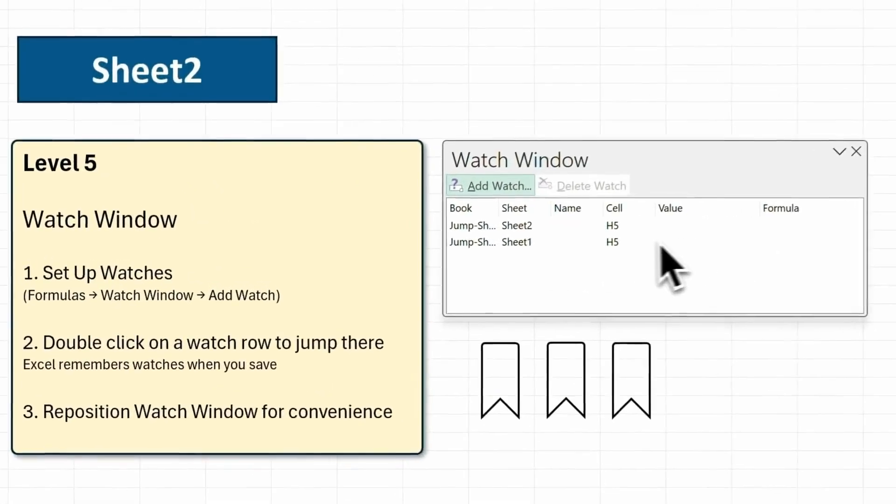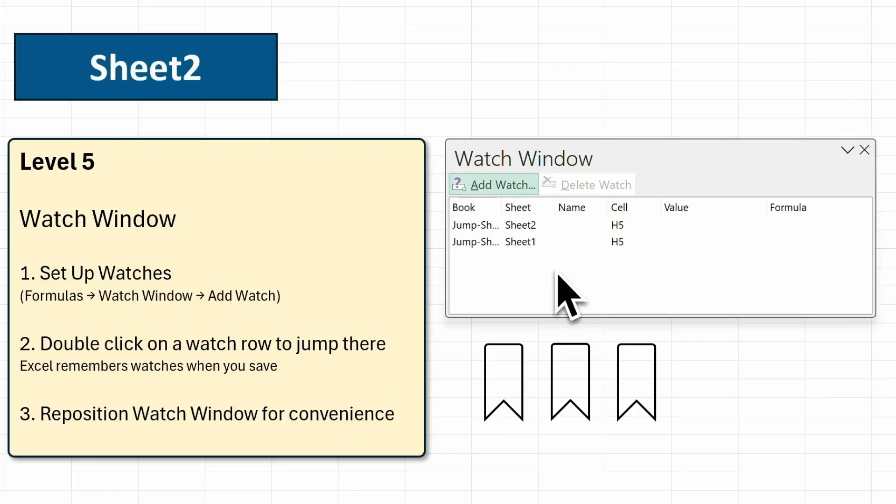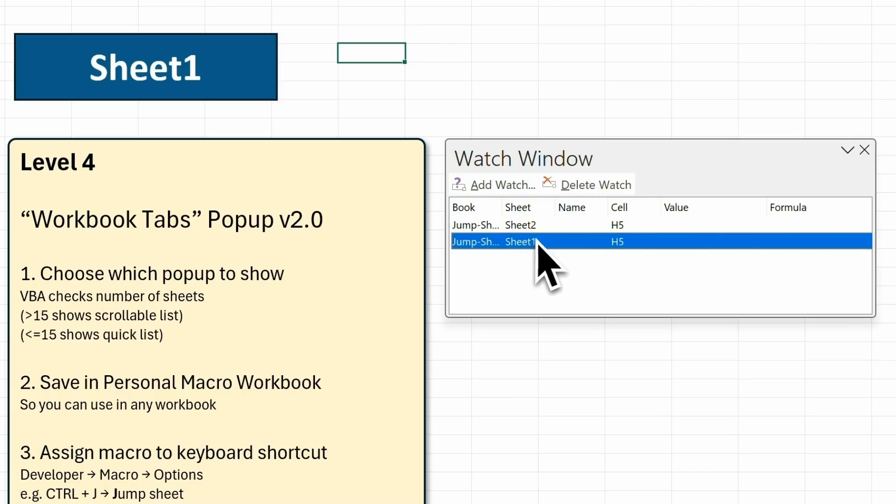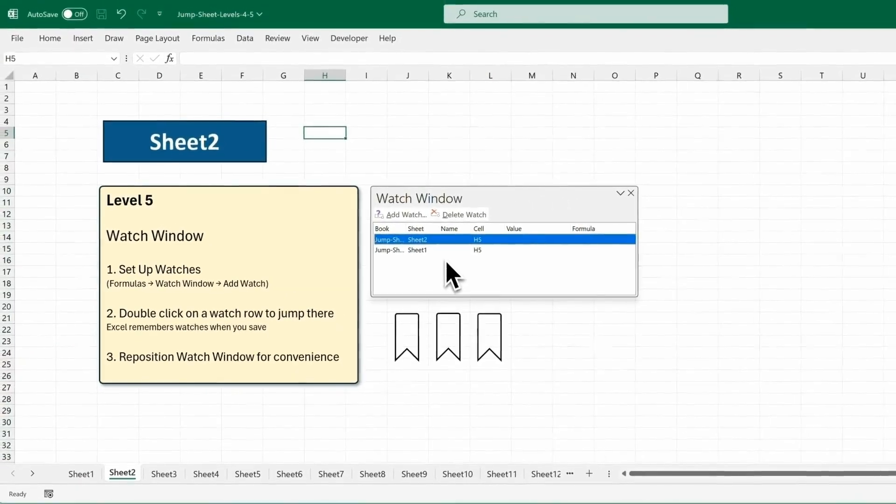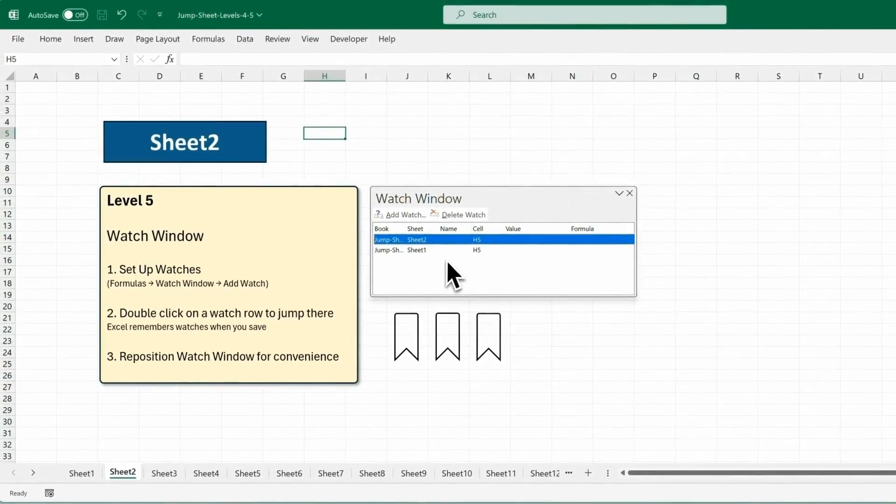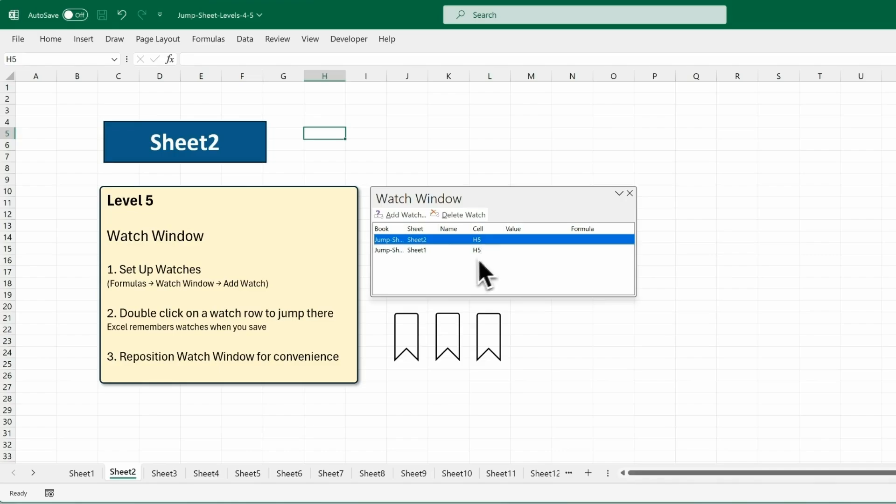Then you double click on the row to jump to that location. Here I'll double click on sheet 1 to jump to sheet 1, and then I'll double click on the row for sheet 2 to jump back to sheet 2. So the beauty of this is you can pick specific cells to jump to, and you don't have to scroll through a long list of all your sheets to find your favourites.